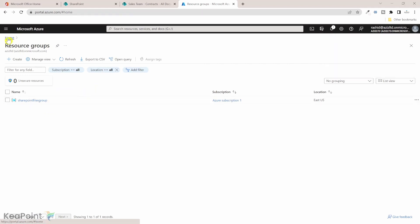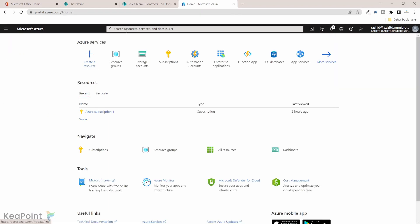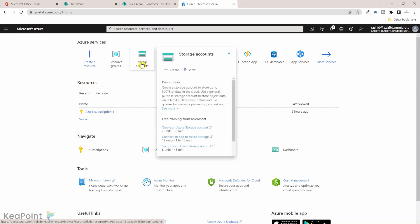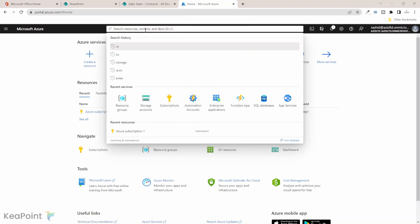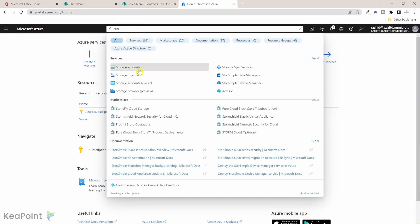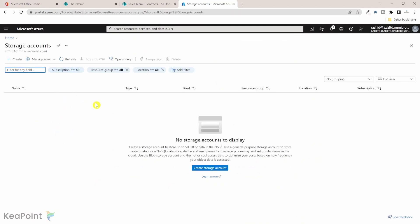Now if I go back to the home page, the next thing we need to create is a storage account. I can see that option here, but if you haven't used it before, you'll need to search for it. If I type 'storage', I can see the storage account option. I don't have any storage account at the moment, so I'll click the plus sign to create one.